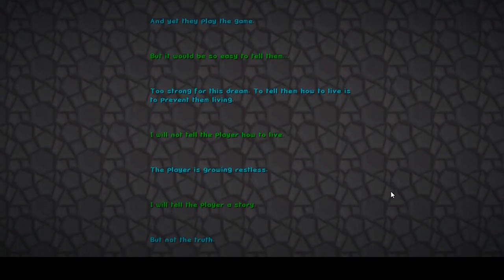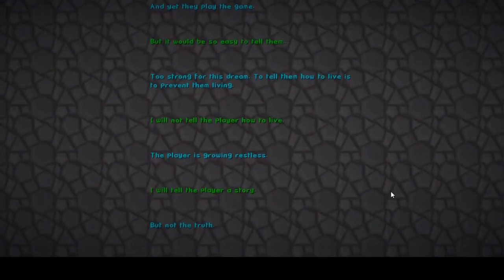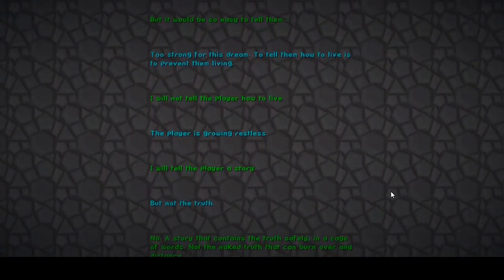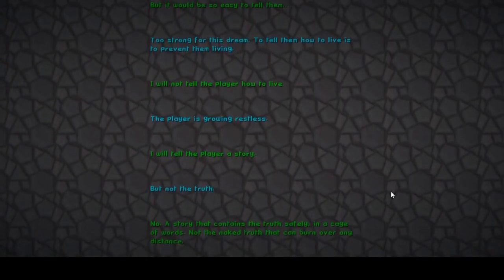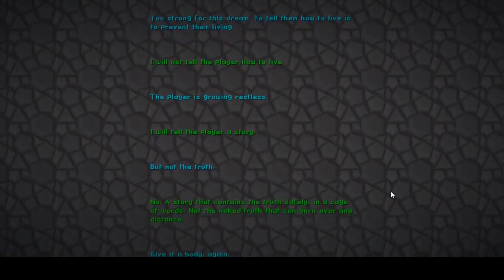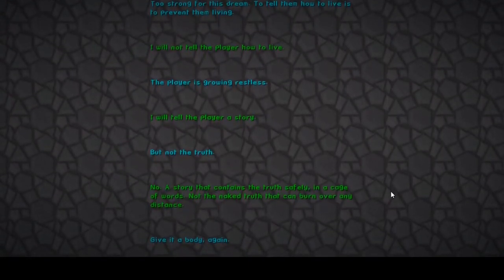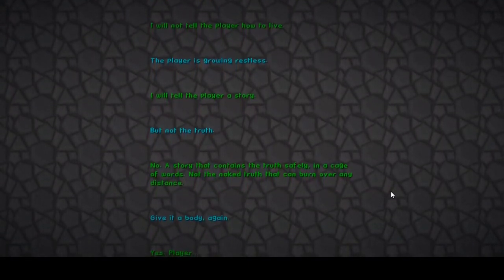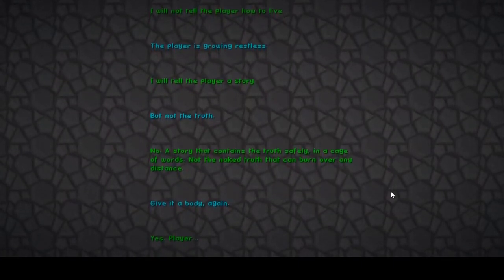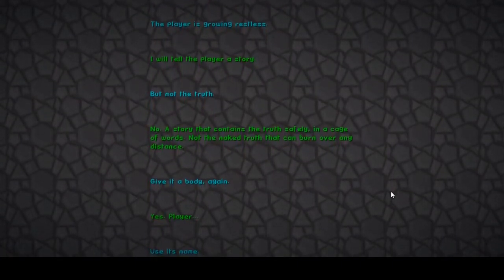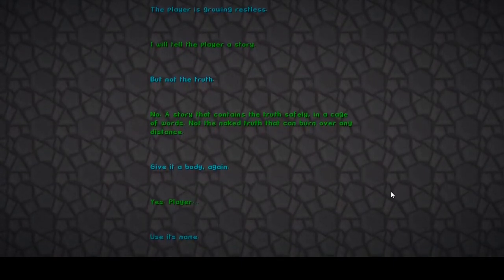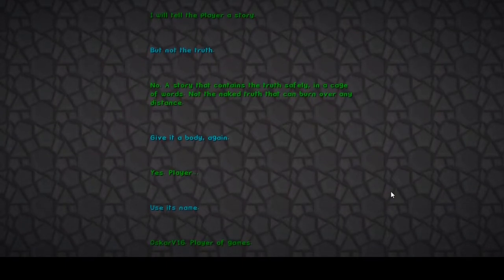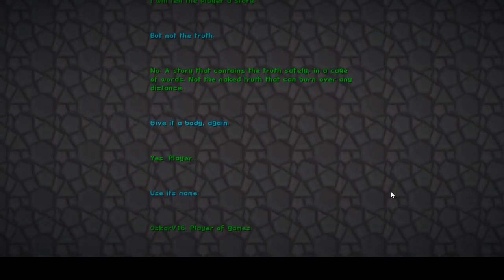The player's story, but not the truth. What the fuck? The story that contains true safety in a cage of words. Give it a body again. Yes, player. Use its name. Player of games. What the hell?